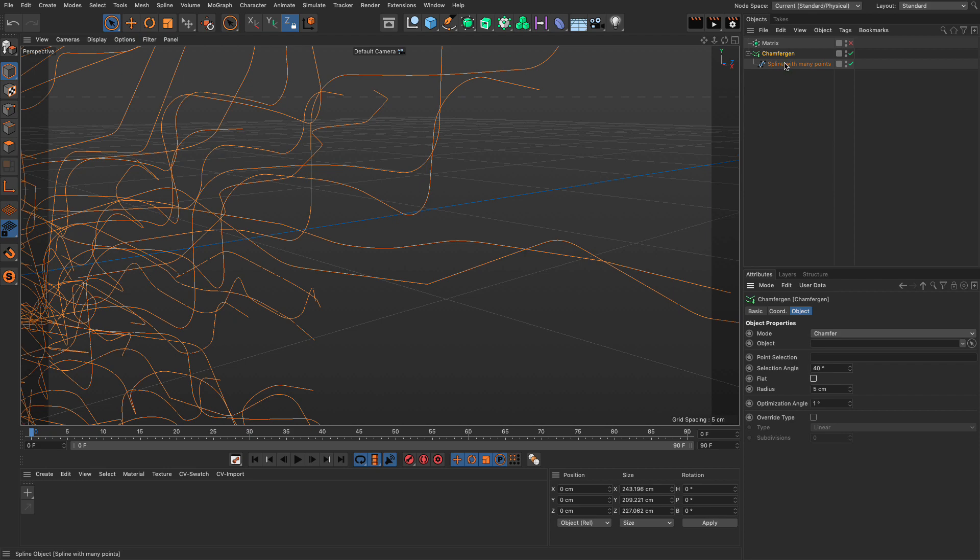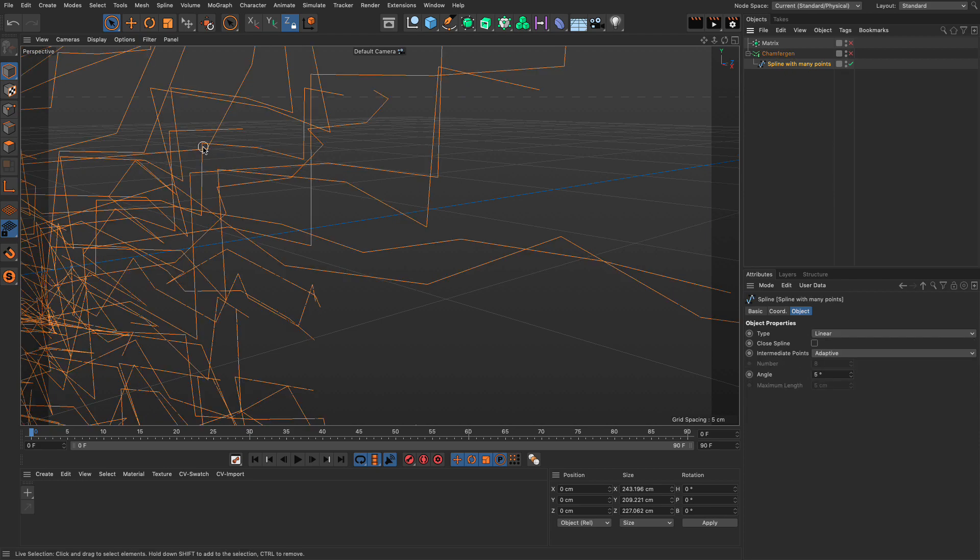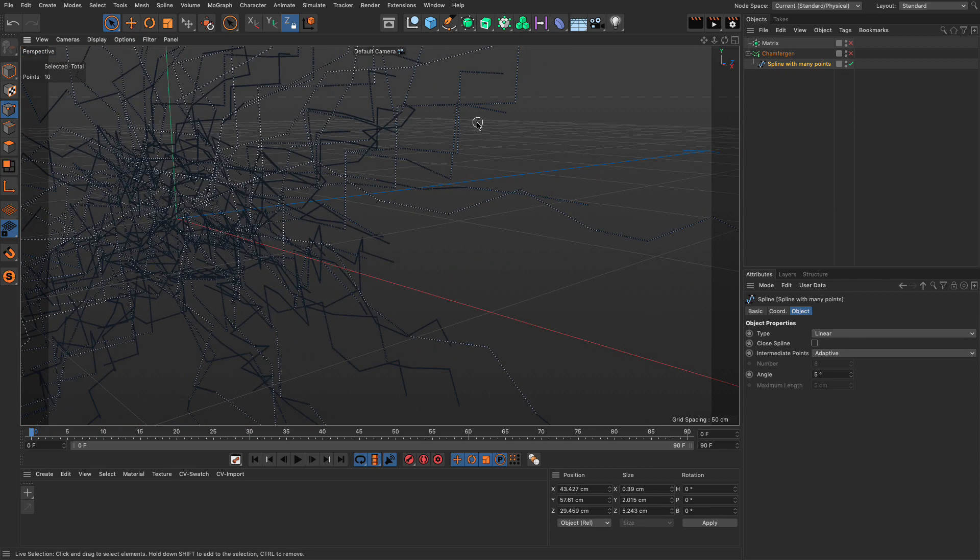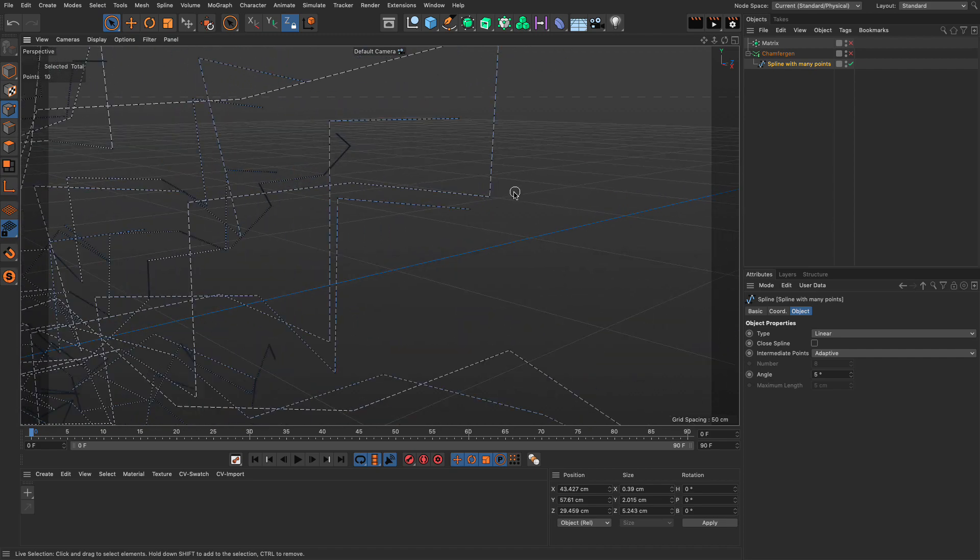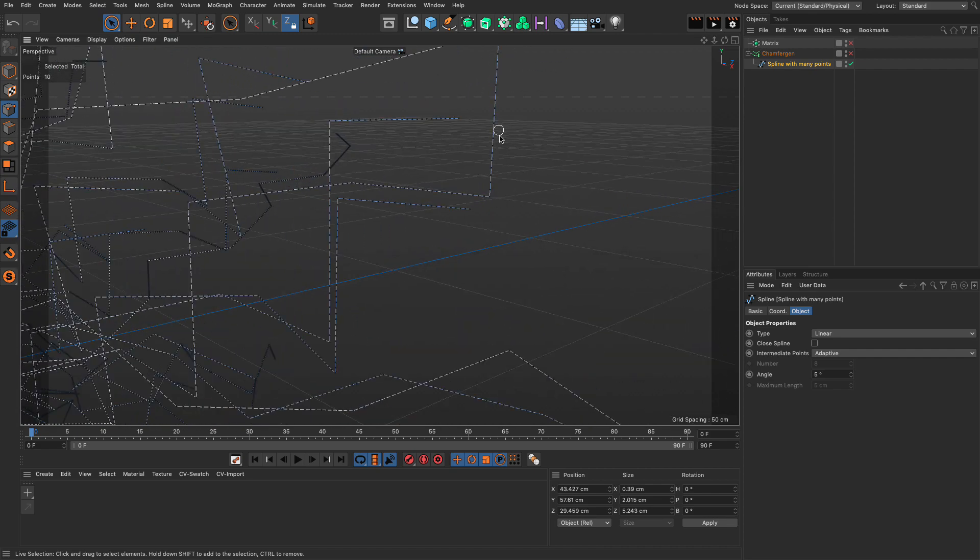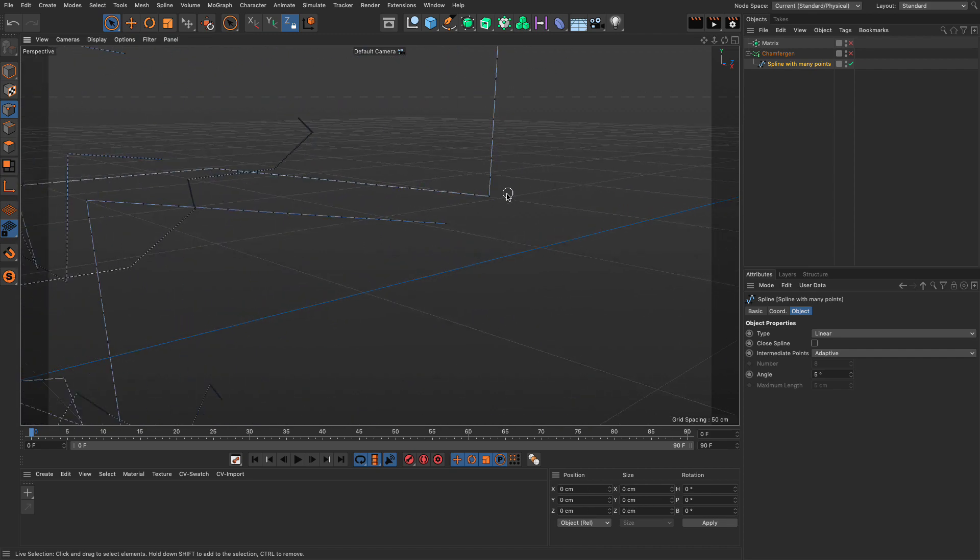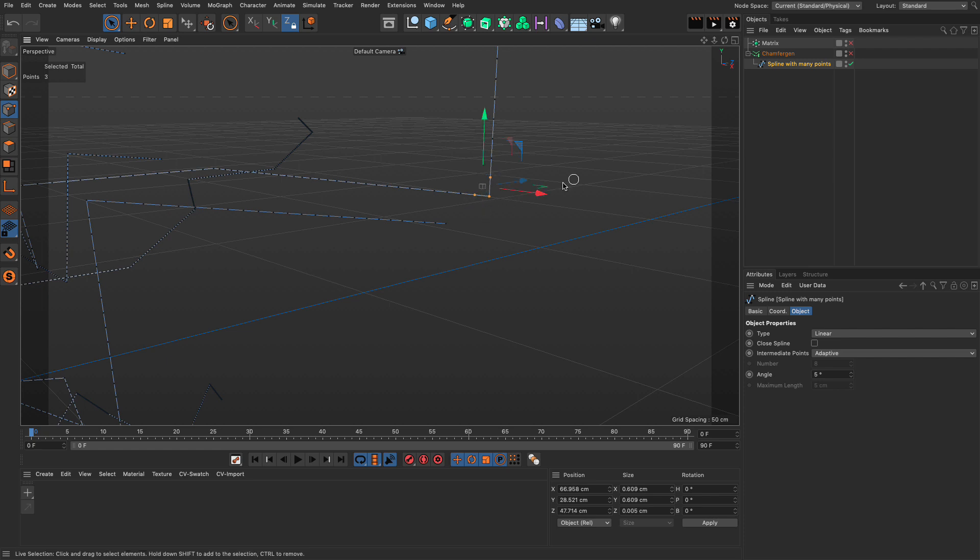So, all you have to do is go to your spline, select a bunch of points on the unoptimized spline. So, let's go here, for example. I want to chamfer only this little corner here. So, I'm going to select these little points over here.